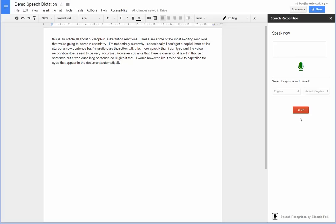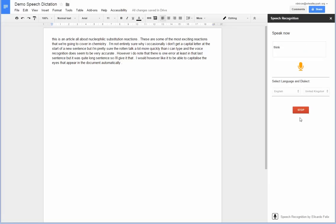So there still is one error in that sentence. However, I still think that this is probably quicker than me typing. Full stop. So why don't you give it a go.